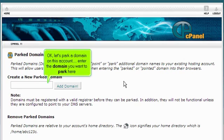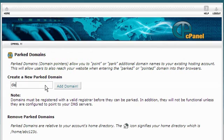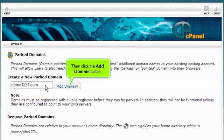OK, let's park a domain on this account. Enter the domain you want to park here. Then click the Add Domain button.